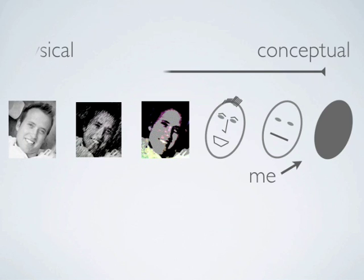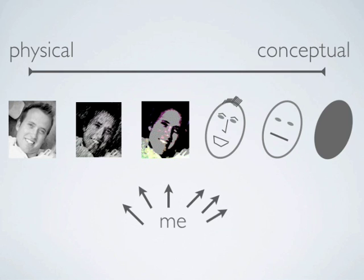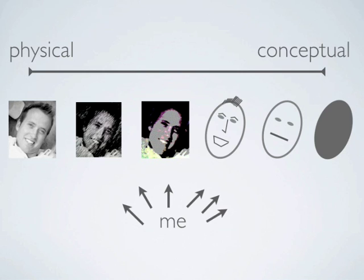A good visual explanation of this statement is found by looking at this set of images. In this context, all of the images are representations of me. As you progress from left to right, the representations get less and less detailed, until eventually I'm represented by a dot. My picture is the most physical representation of me, and the dot is the most conceptual.